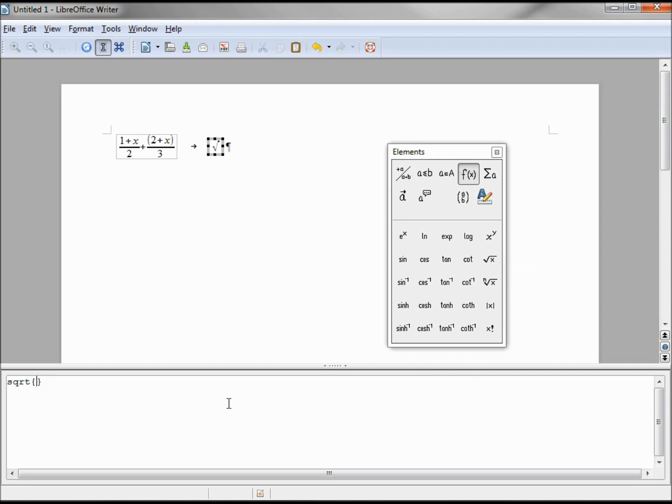Taking out the less than question mark greater than box, we'll make it the square root of 3x.